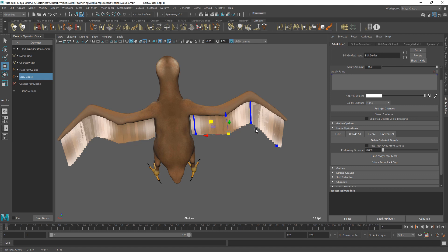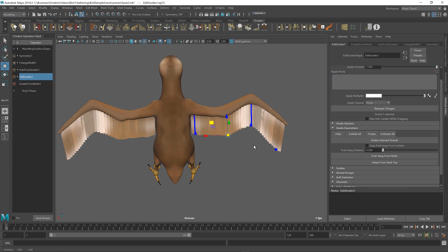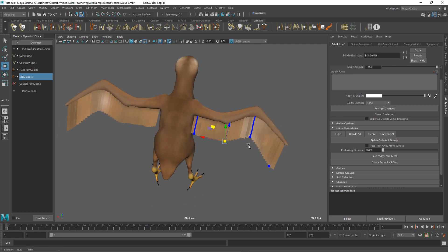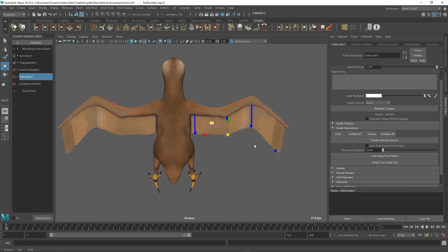I'll see you in the next tutorial where we will finesse this a little bit more and we will start converting these placeholders into actual feathers using a feather reference. Thank you for watching.